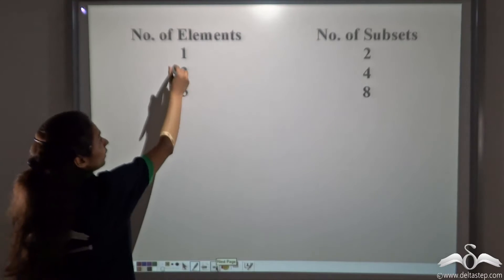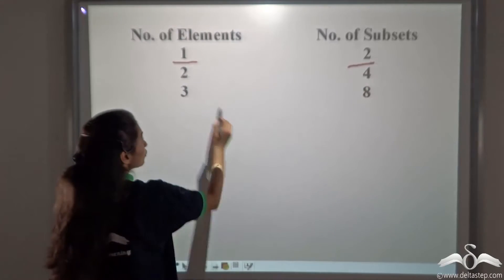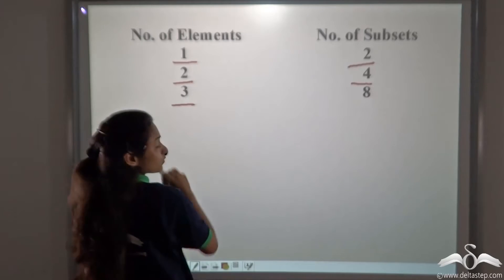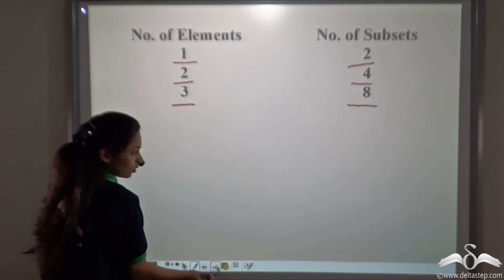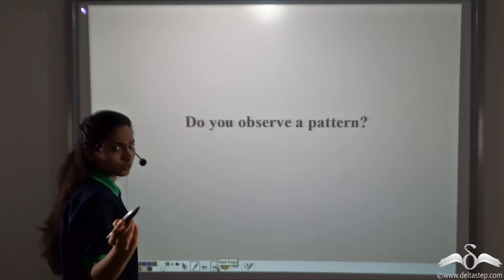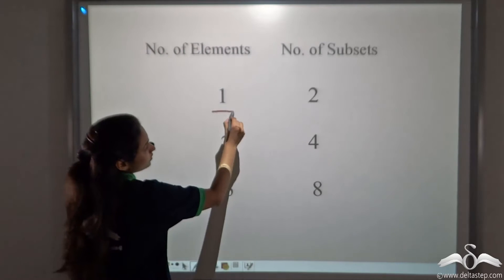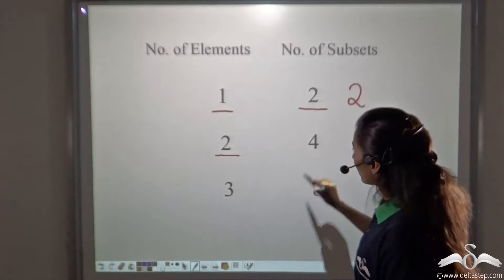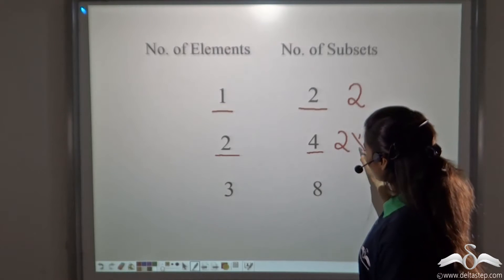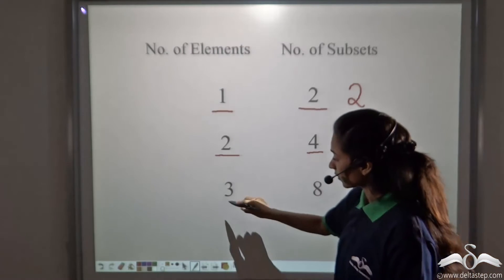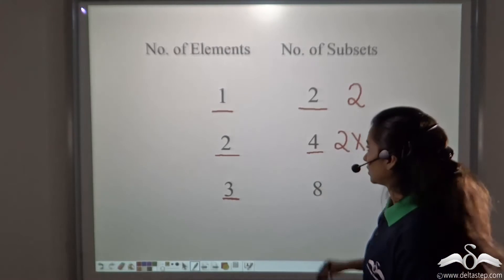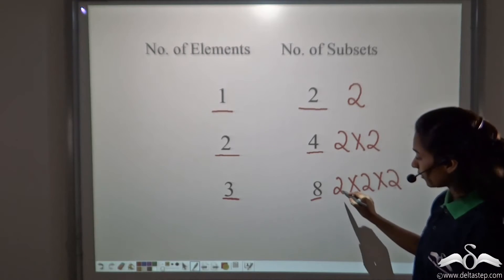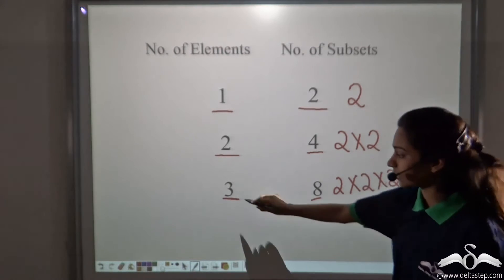When the number of elements was one, the number of subsets was two. When the number of elements was two, the number of subsets was four — that is two times two, two multiplied by itself two times. When the number of elements was three, the number of subsets was eight — that is two times two times two. We have multiplied two by itself three times, which is the number of elements.